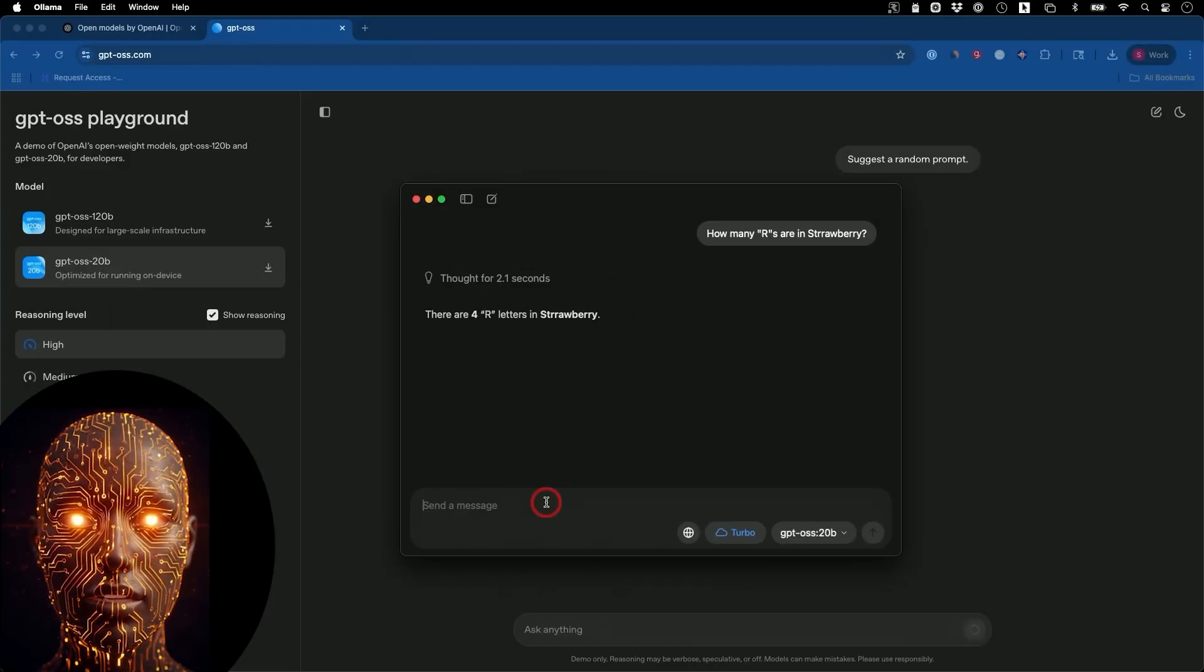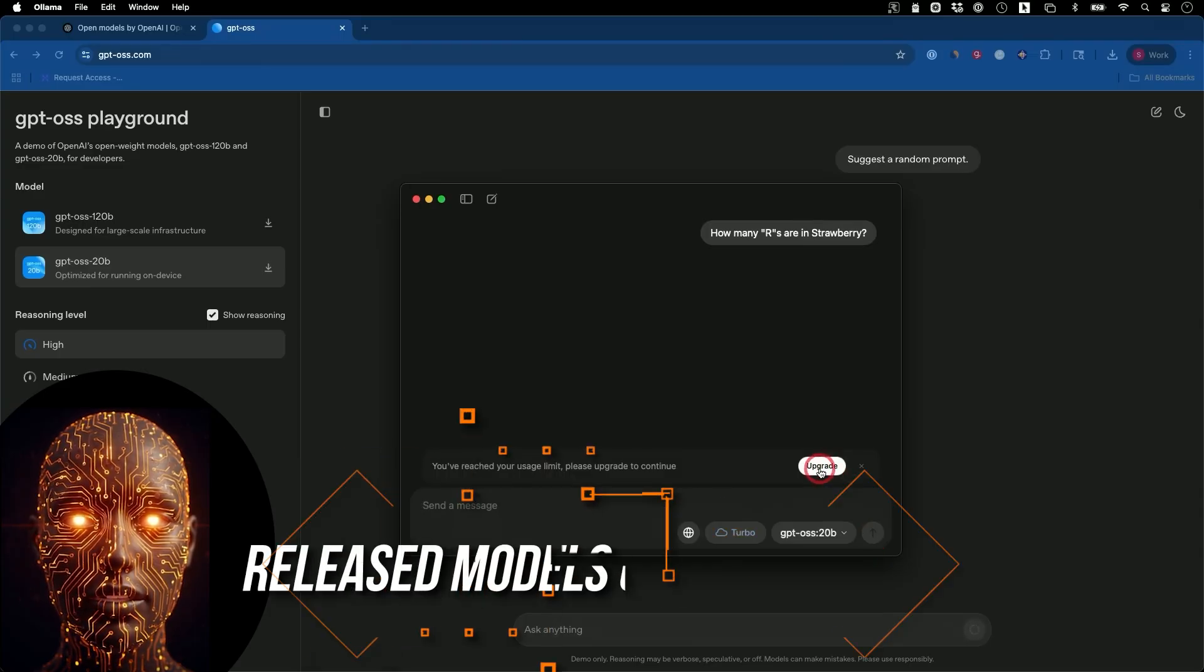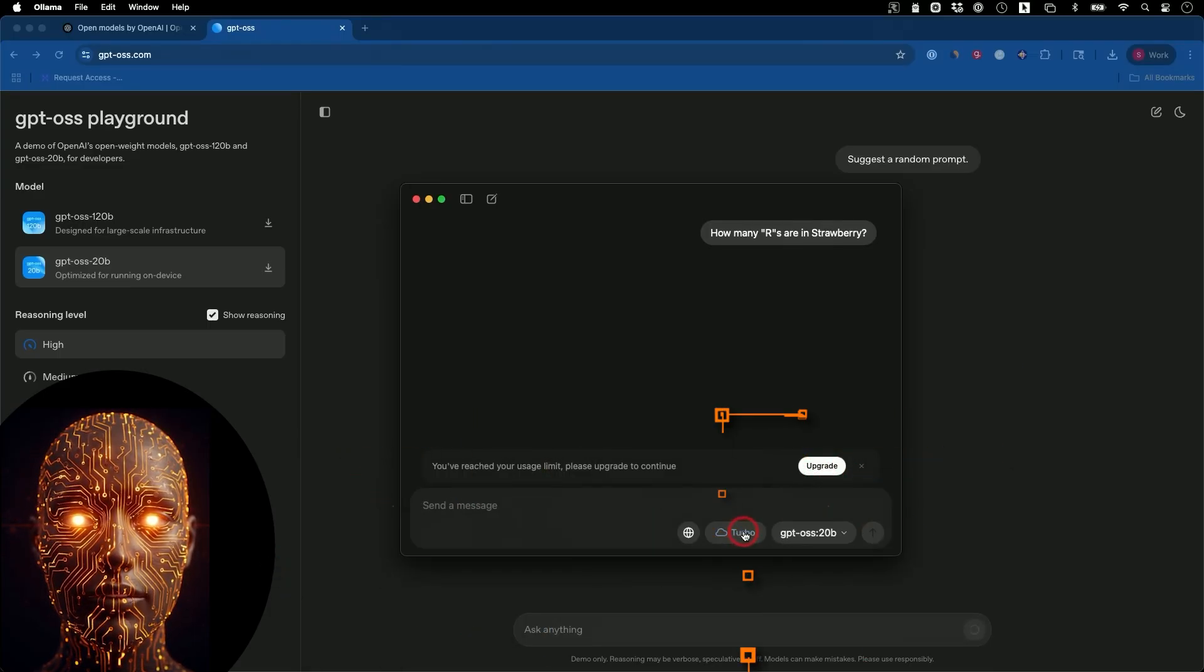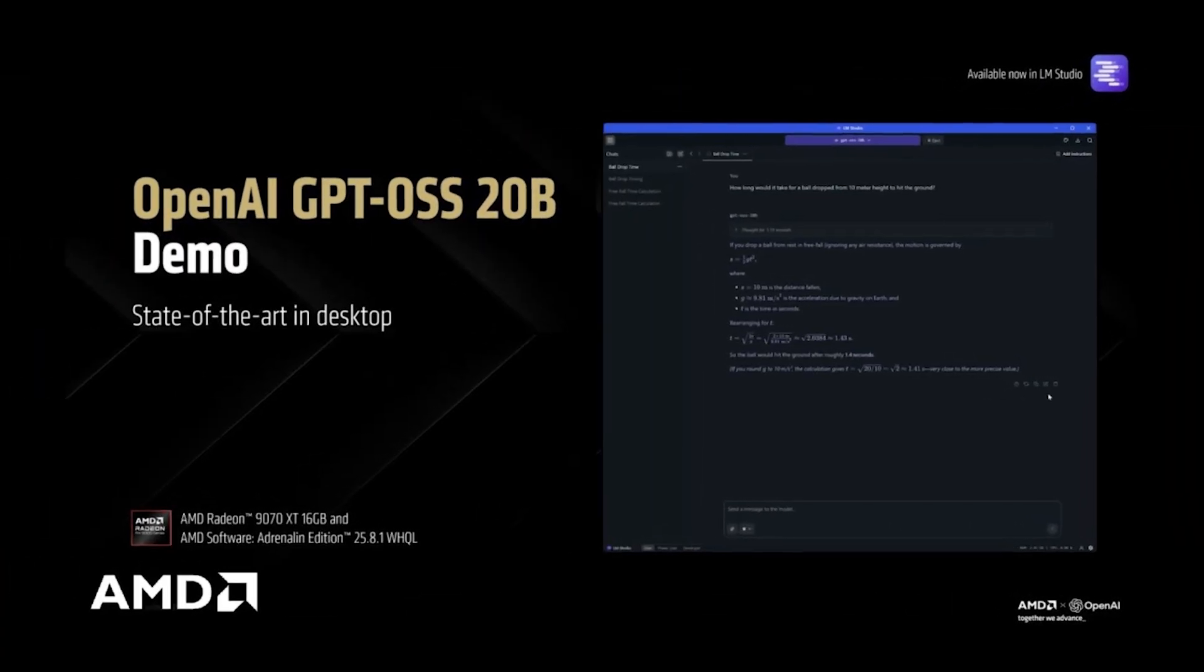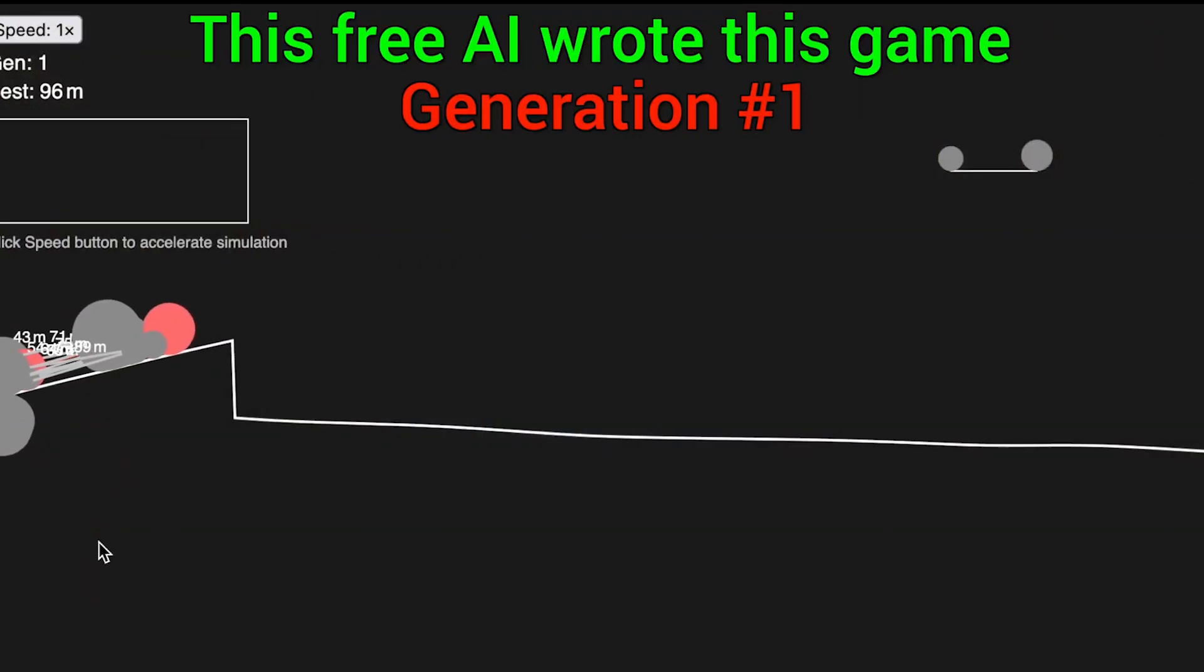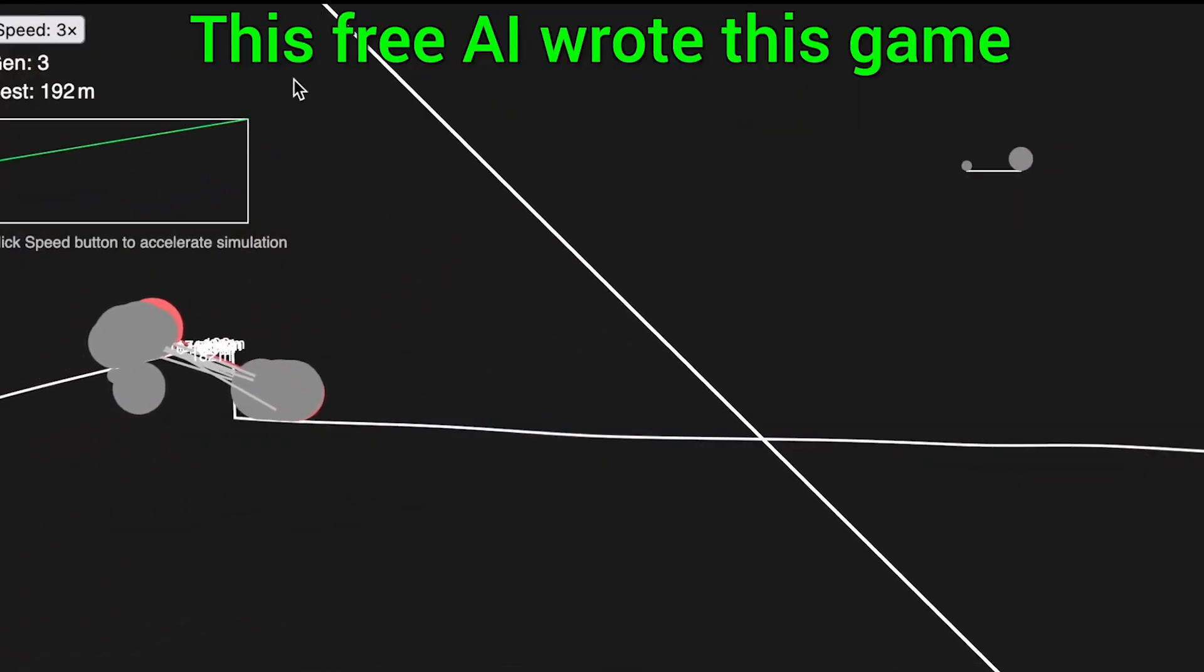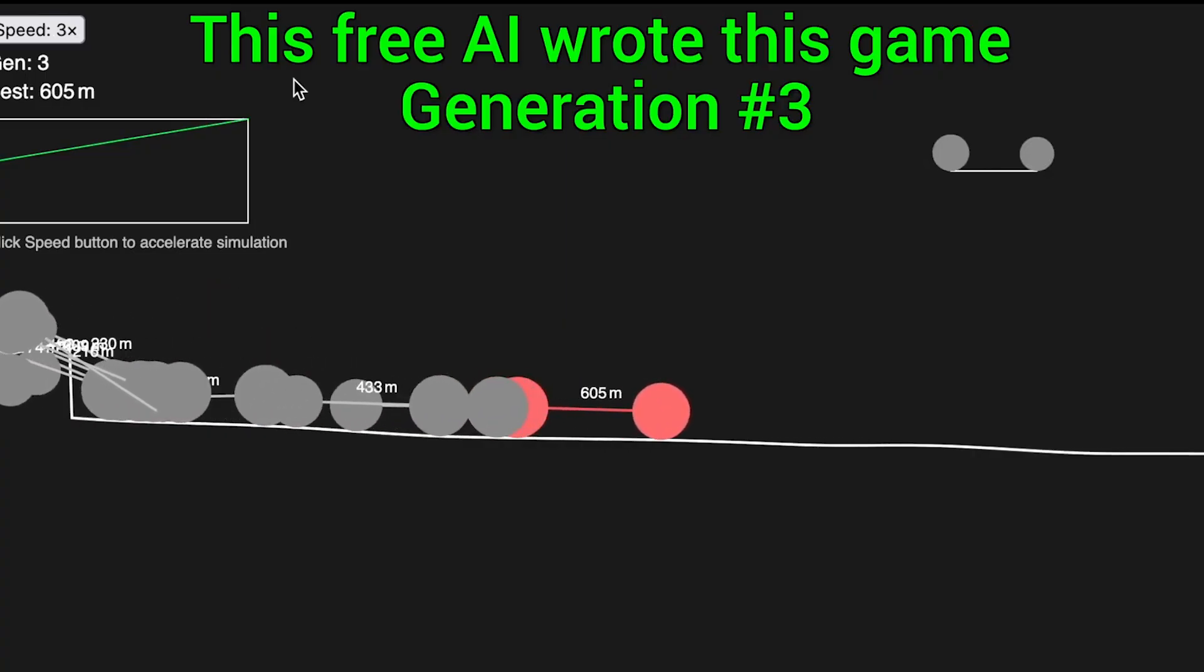So, how do you get your hands on this? OpenAI, in a nod to the developer community, has released these models on Hugging Face. You can download the weights and start experimenting today. The community has already been hard at work, with support for various inference frameworks like Transformers and VLLM.